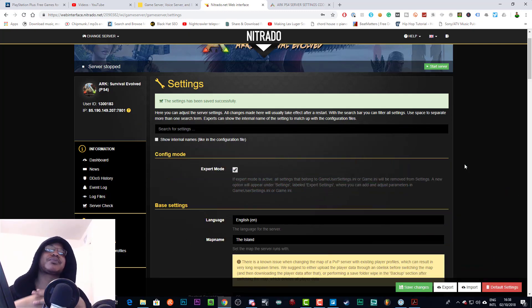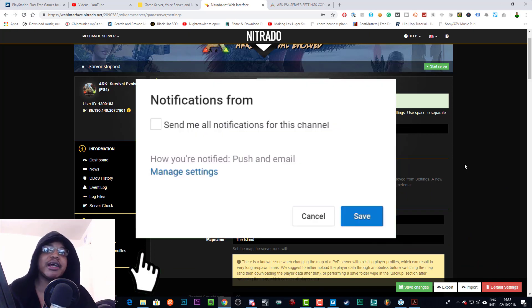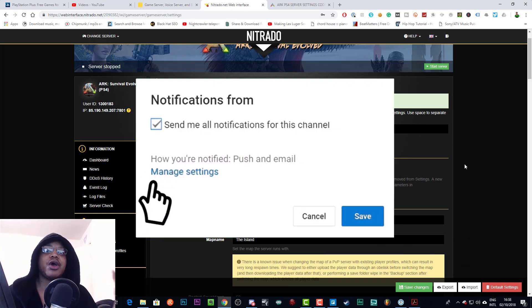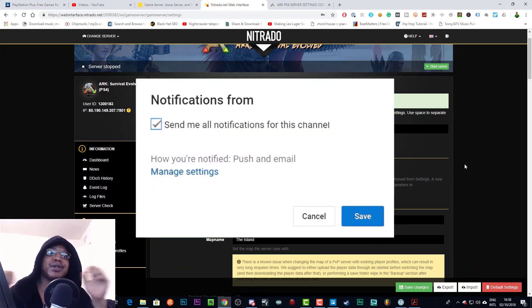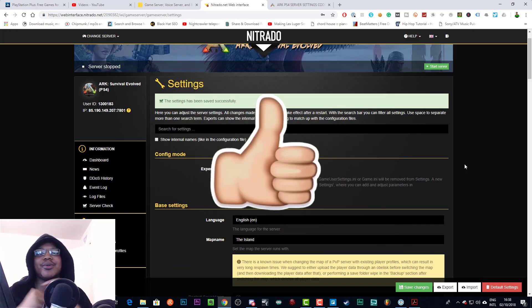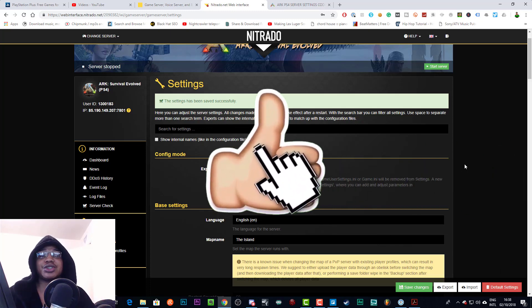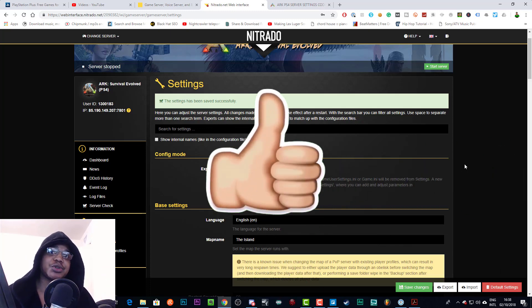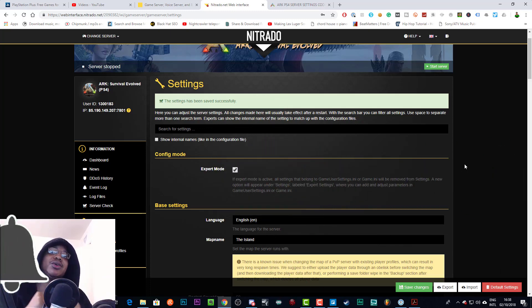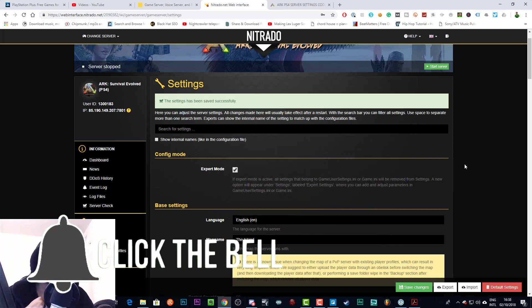If you've got any other questions or any other tutorials you'd like me to do, please leave those in the comment section as well. Thanks for watching and liking and subscribing. I'll see you in the next Arc PS4 server tutorial. Peace out.